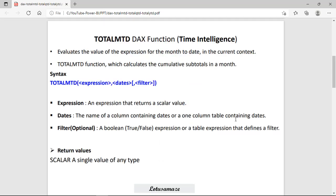First, TotalMTD evaluates the value of the expression for the month to date in the current context. It means in the financial year, whichever month is the latest, it will pick the value based on the expression up to the last date, and also generates the cumulative total and subtotal. As per the syntax, we have the expression that returns a scalar value, then the date type calendar, and the filter.